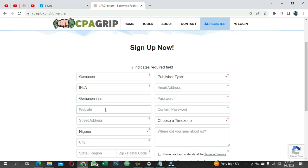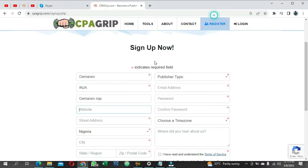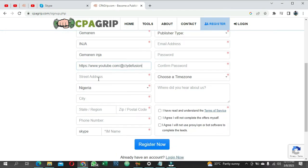If you don't have a website, I'm going to show you a tip around that. You can use your Facebook account link or your Twitter link - those are fine - but the best link I would advise is your YouTube channel link. If you have a YouTube channel, just copy that link and paste it as your website link.